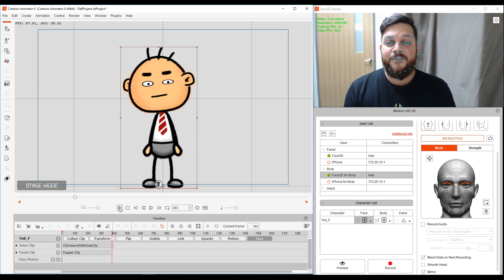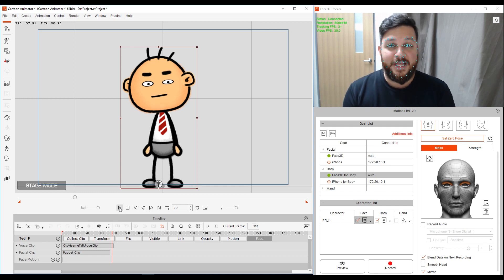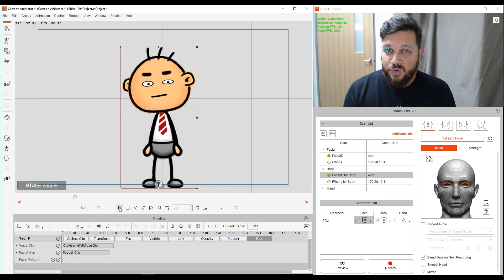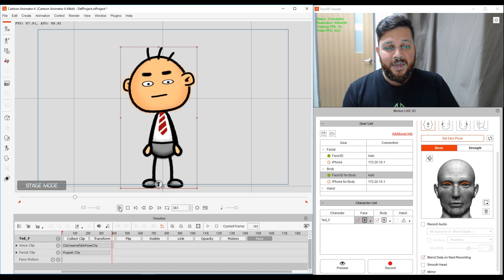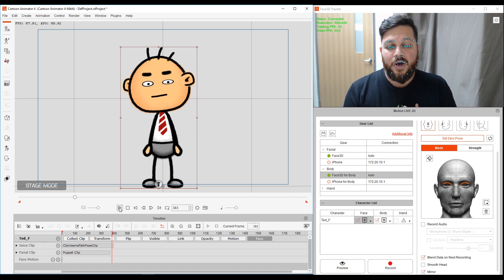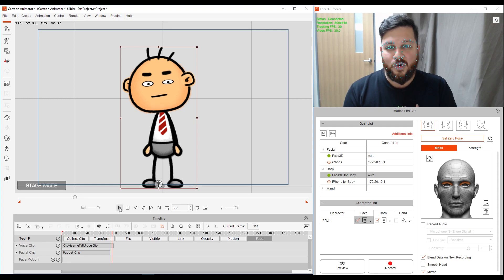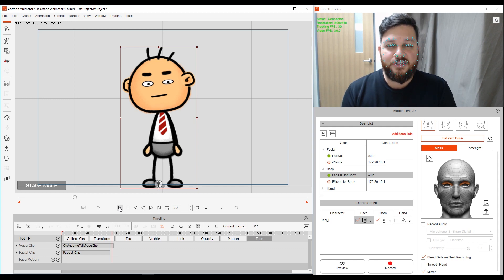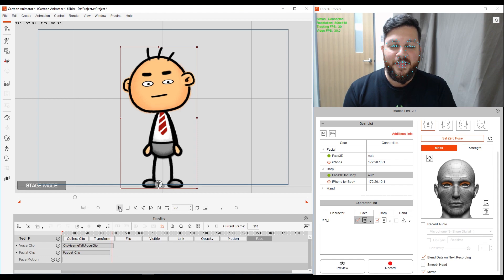How to create your facial, how to generate motion clips from facial mocap using your webcam with the features of the mask pane and also blending data on next recording. So stick around to the next tutorial for Cartoon Animator 4. Thank you.